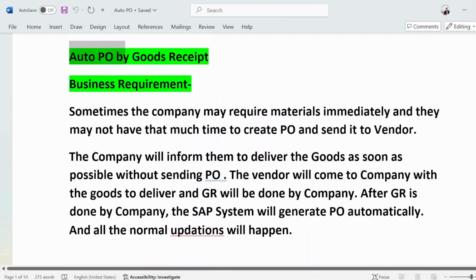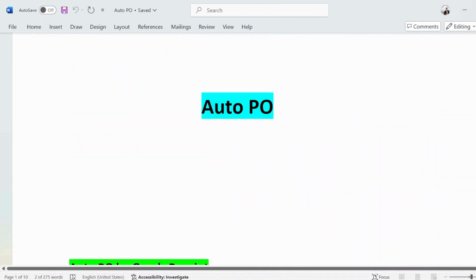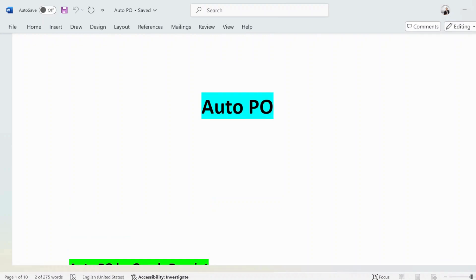Auto PO by goods received — what is the business requirement? Sometimes companies need material or services urgently. They don't have time to create a PO first, then send it to a vendor, wait for acknowledgement, and then have the vendor come with the goods. That is a time-consuming process. So when a company requires material on an urgent basis, they use the auto PO concept. In that case, they don't create any PO — they just create a GR.